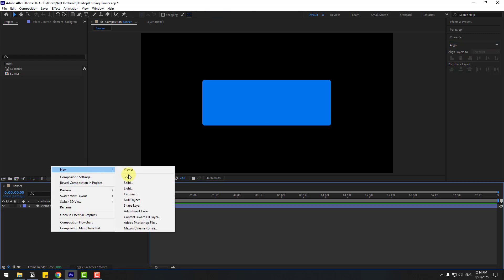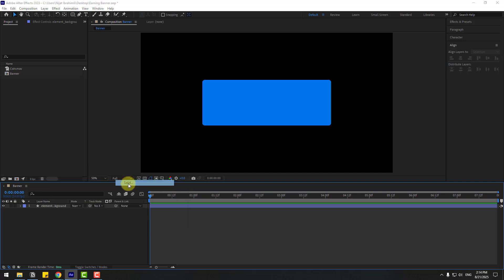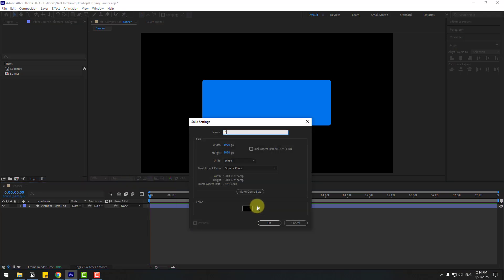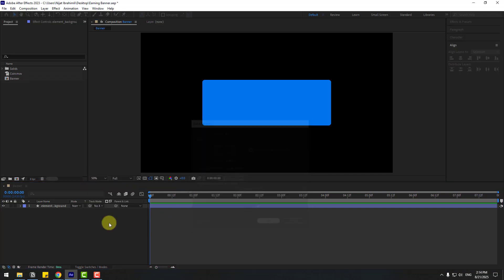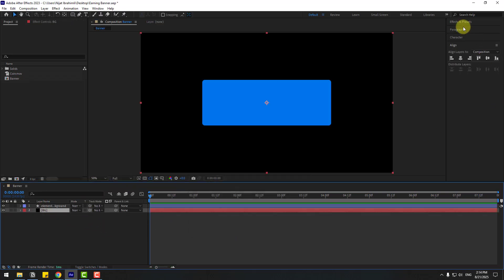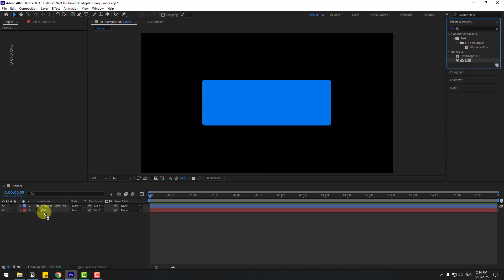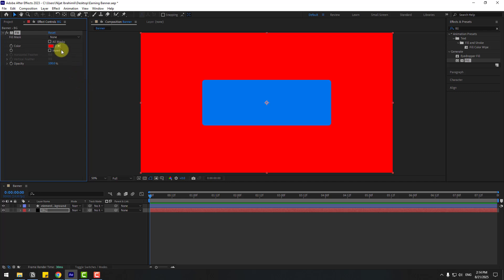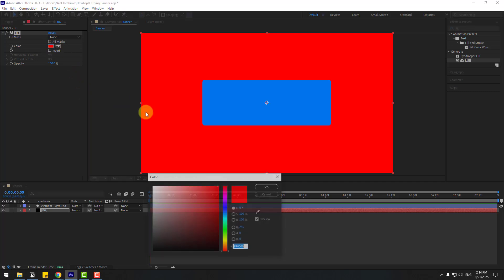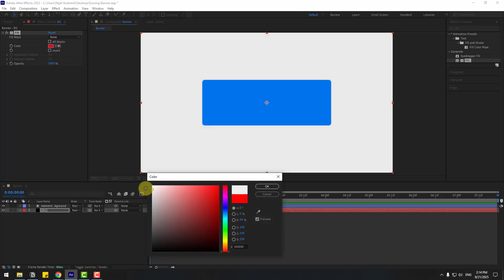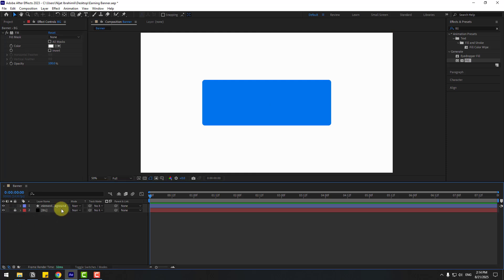Let's create a new solid layer for the background. Add name 'background', click OK, and move it behind the other layers. Go to Effects, search for the Fill effect, and use it for the background solid layer. Open the color picker, choose white, and click OK. Lock the layer.